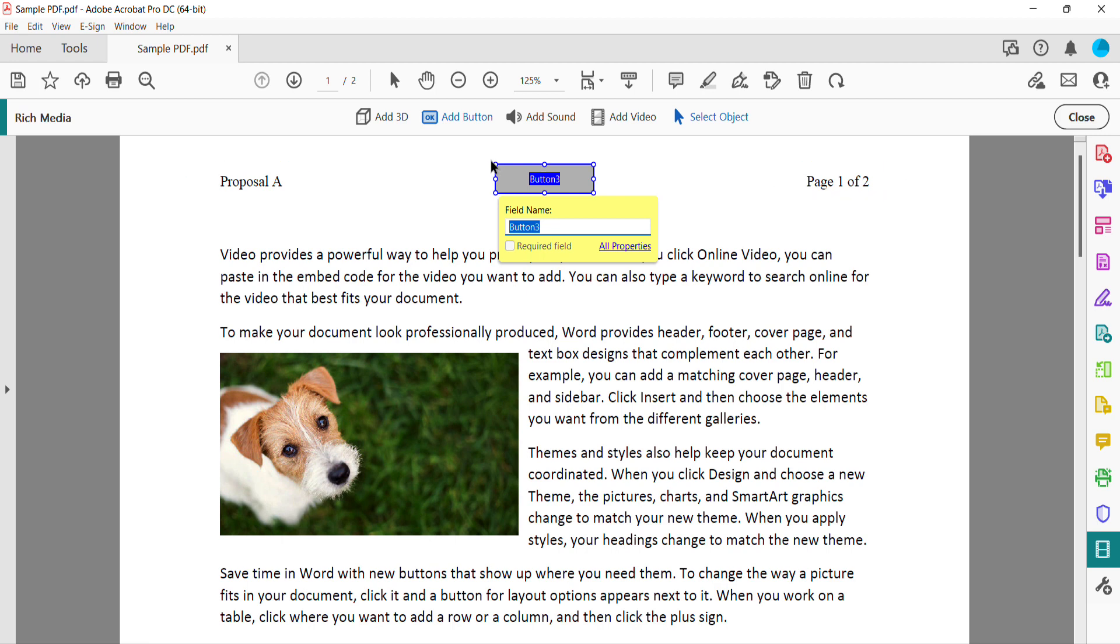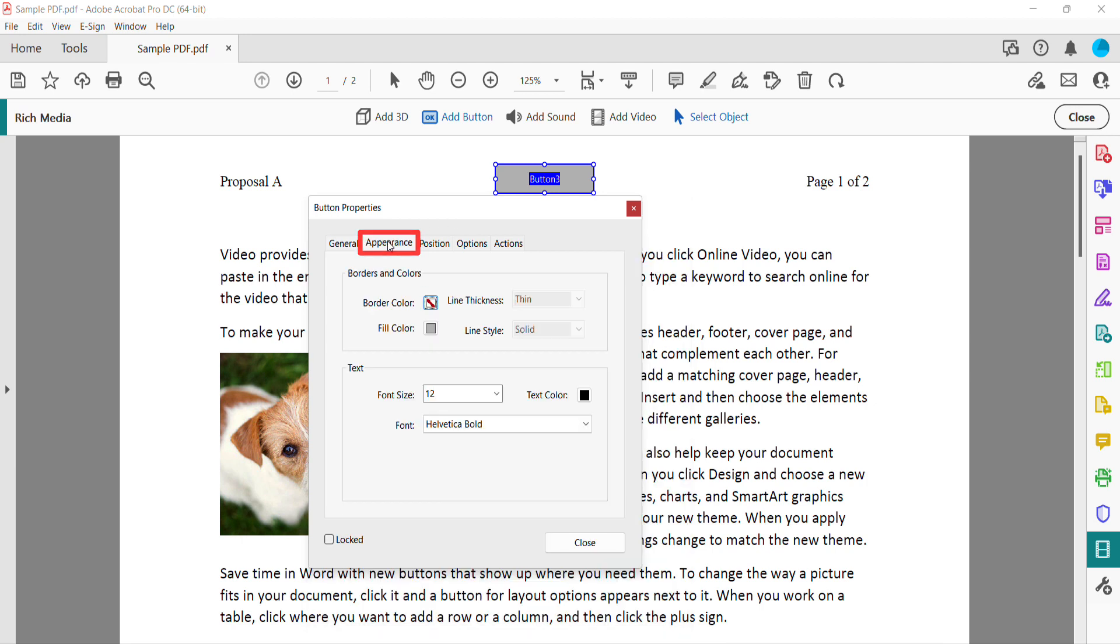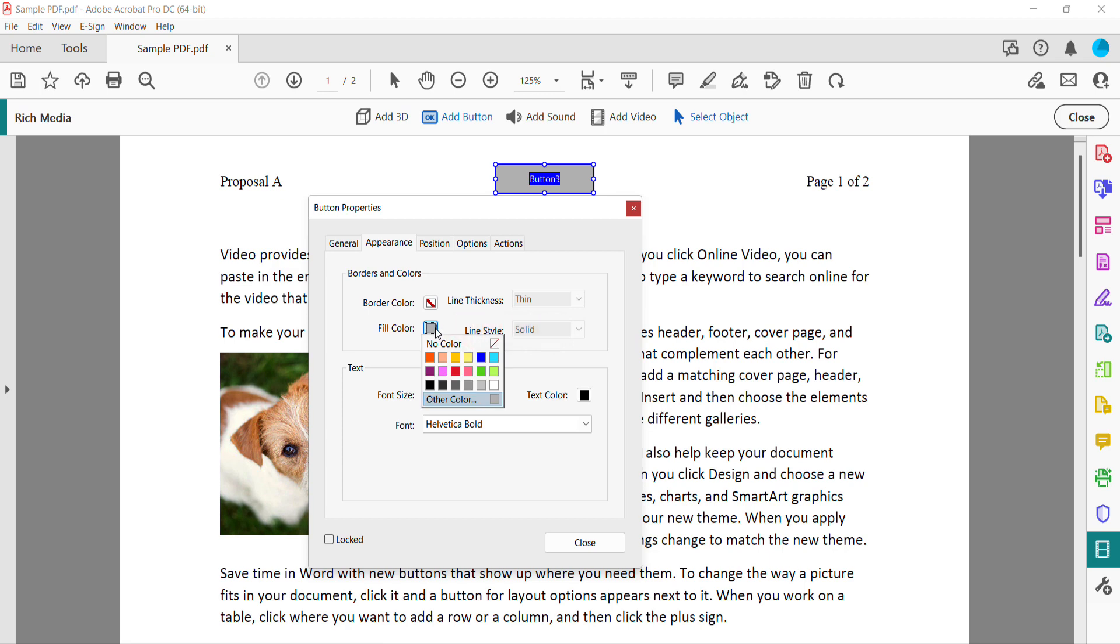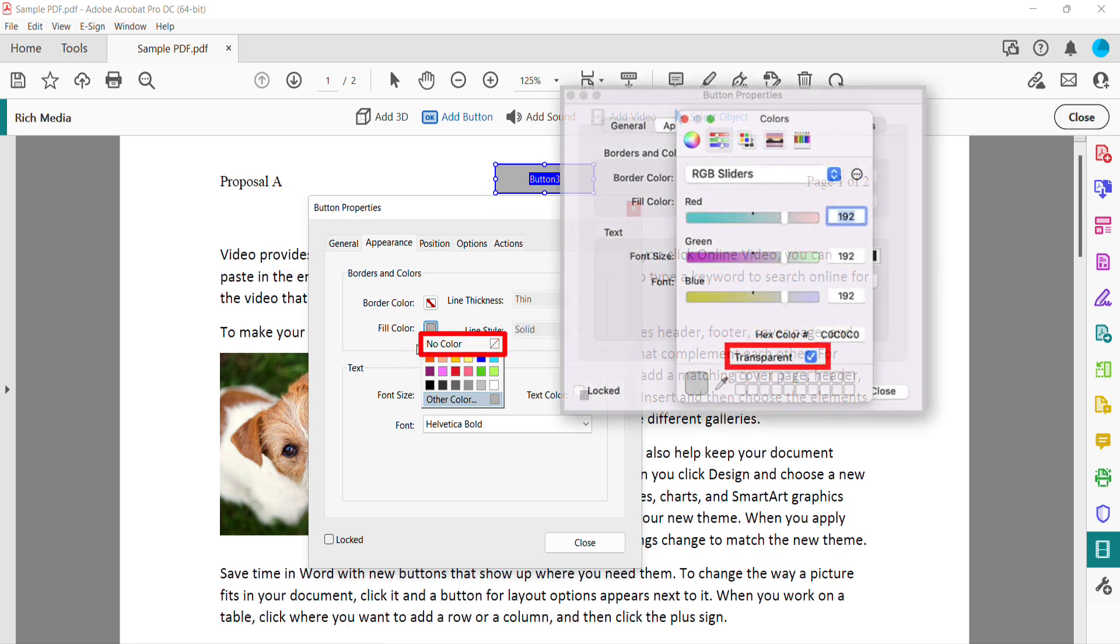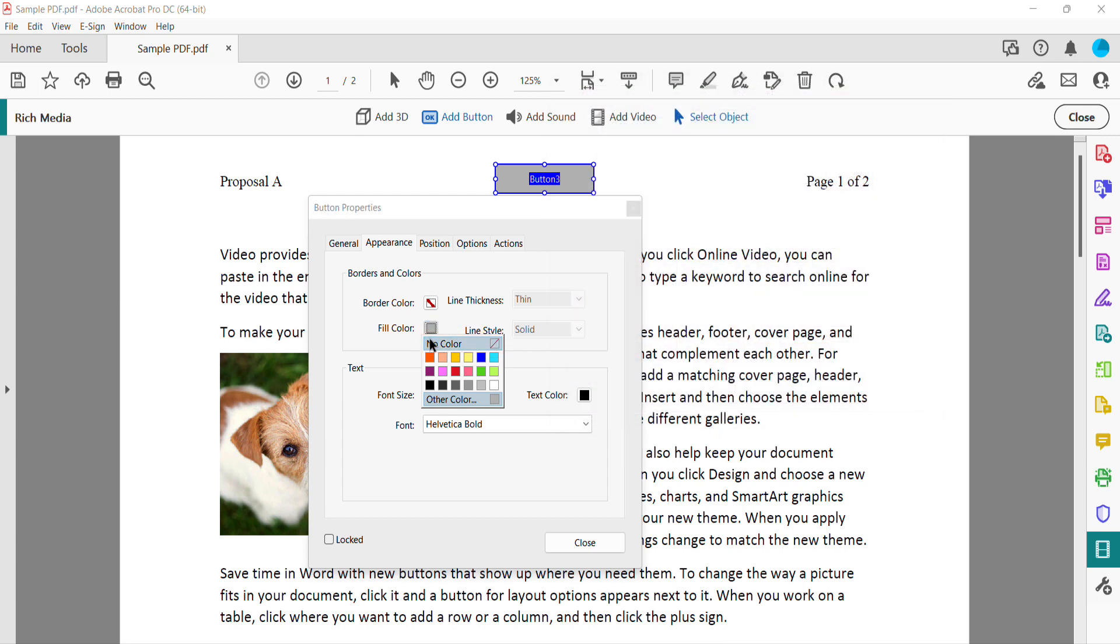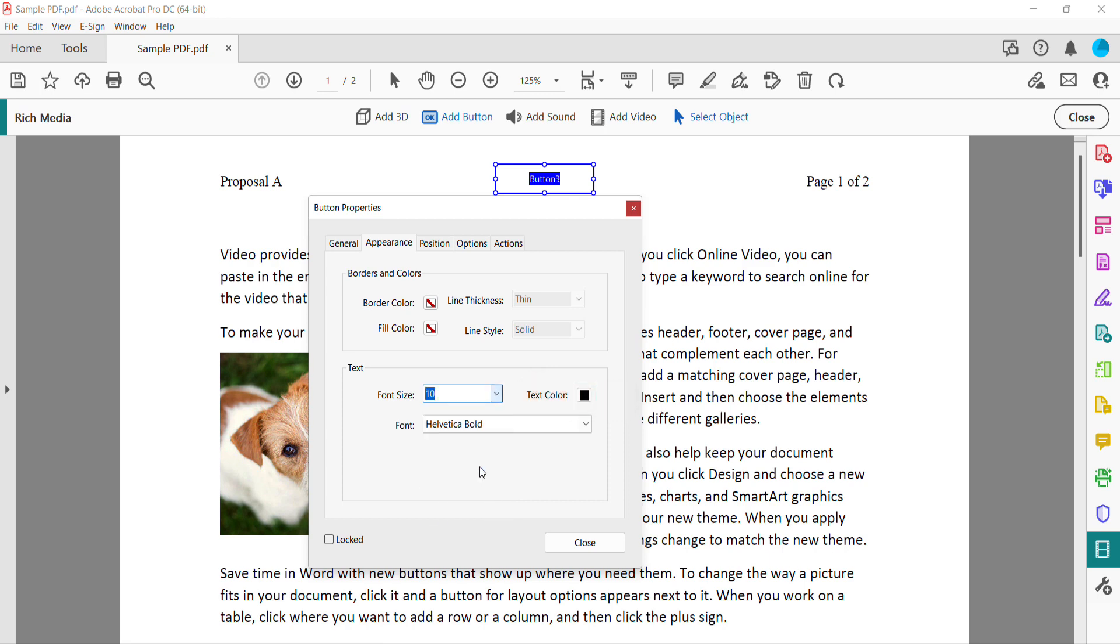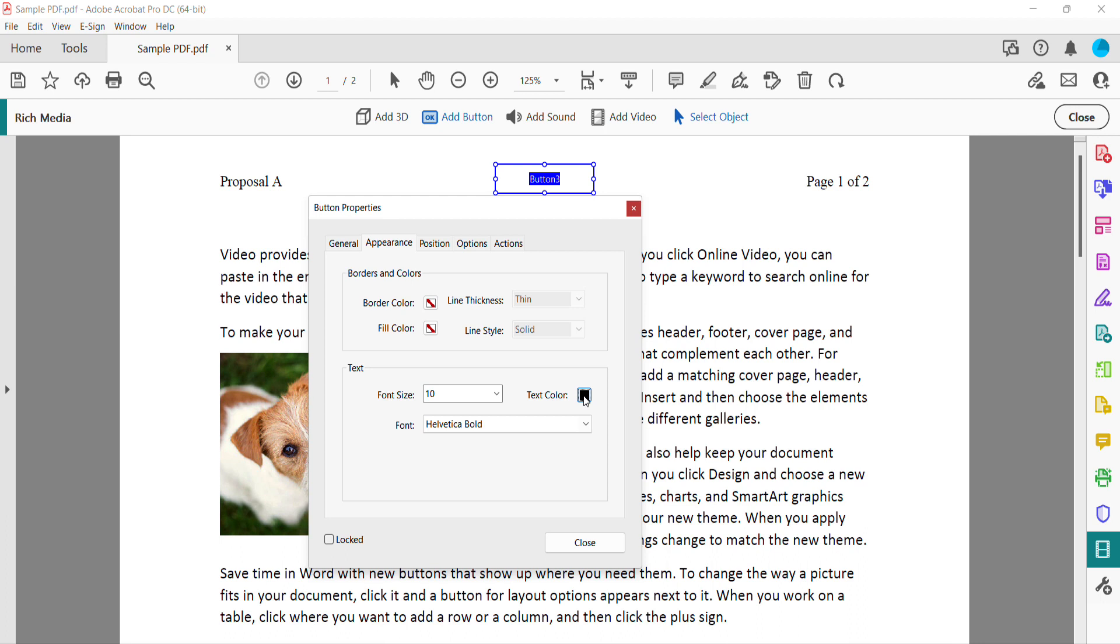Select All Properties from the Button Menu. When the Button Properties dialog box appears, select the Appearance tab. Then select the Fill Color menu and choose No Color on a PC or Transparent on a Mac. Adjust the Font Size, Text Color, and Font as necessary.